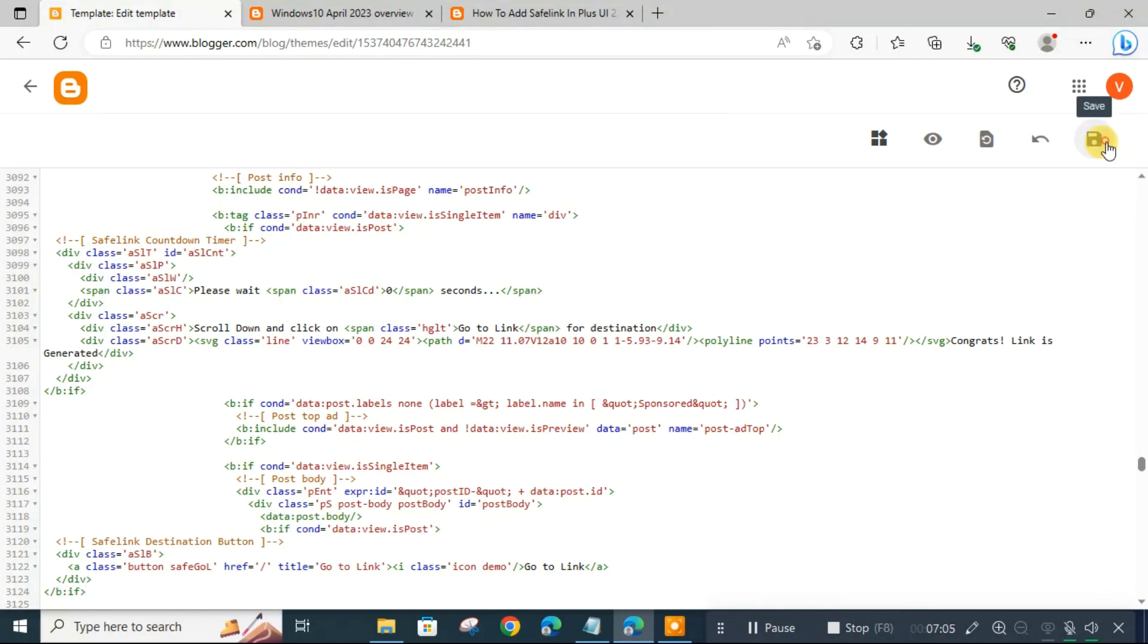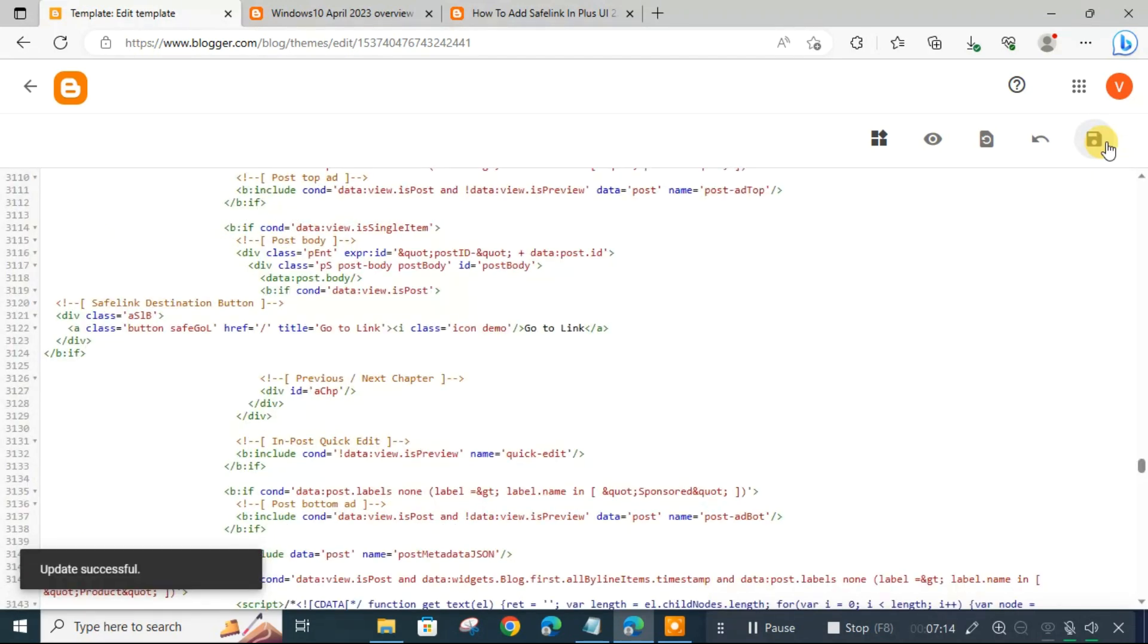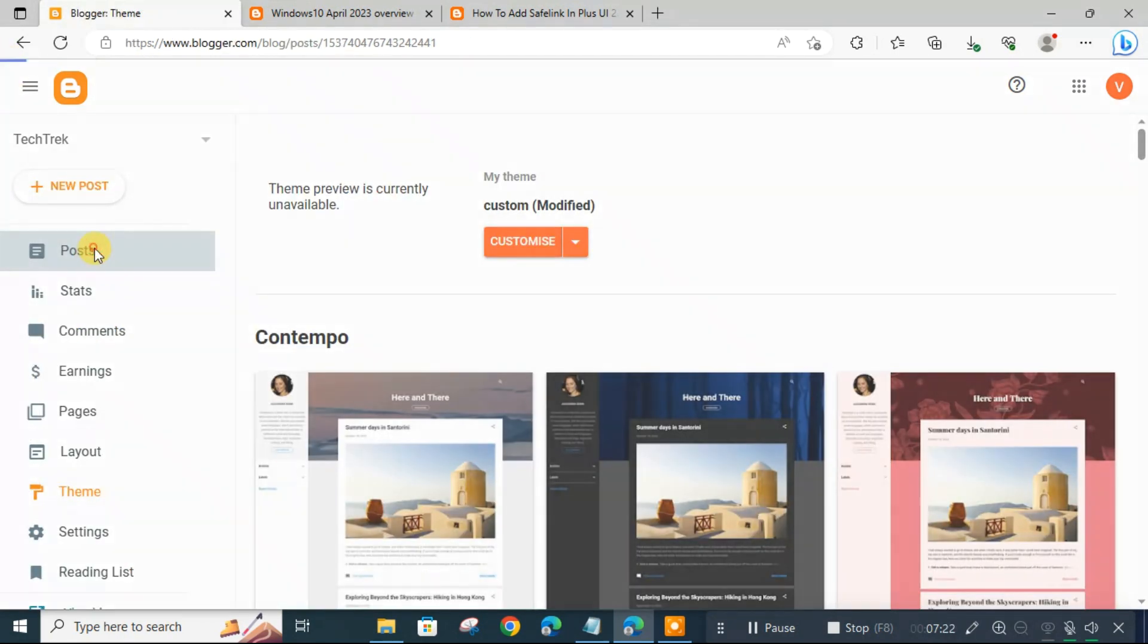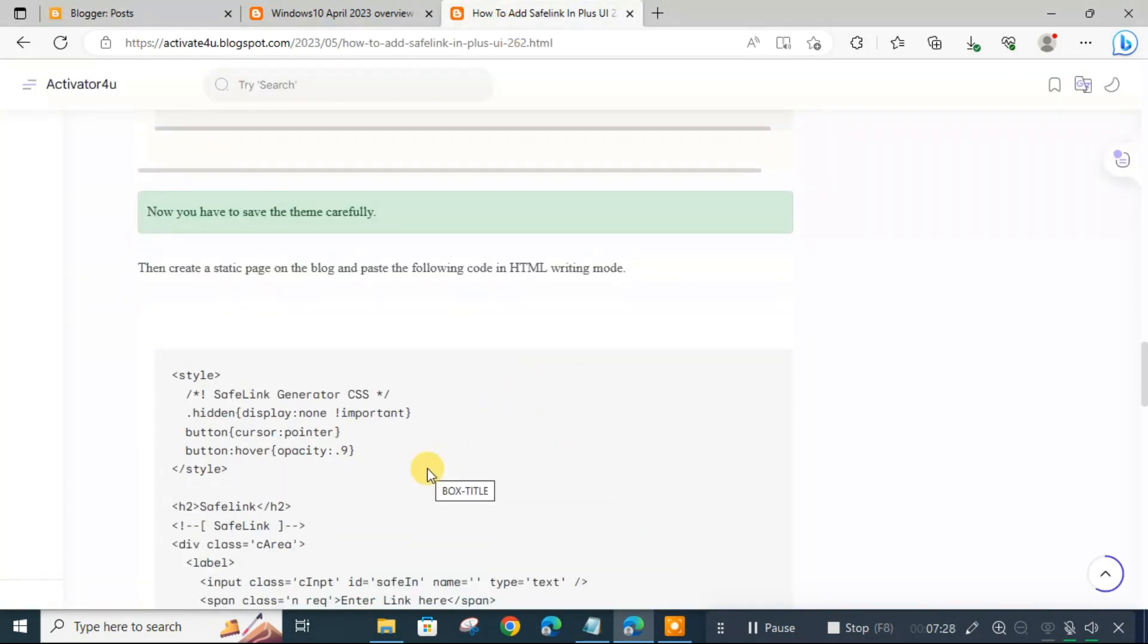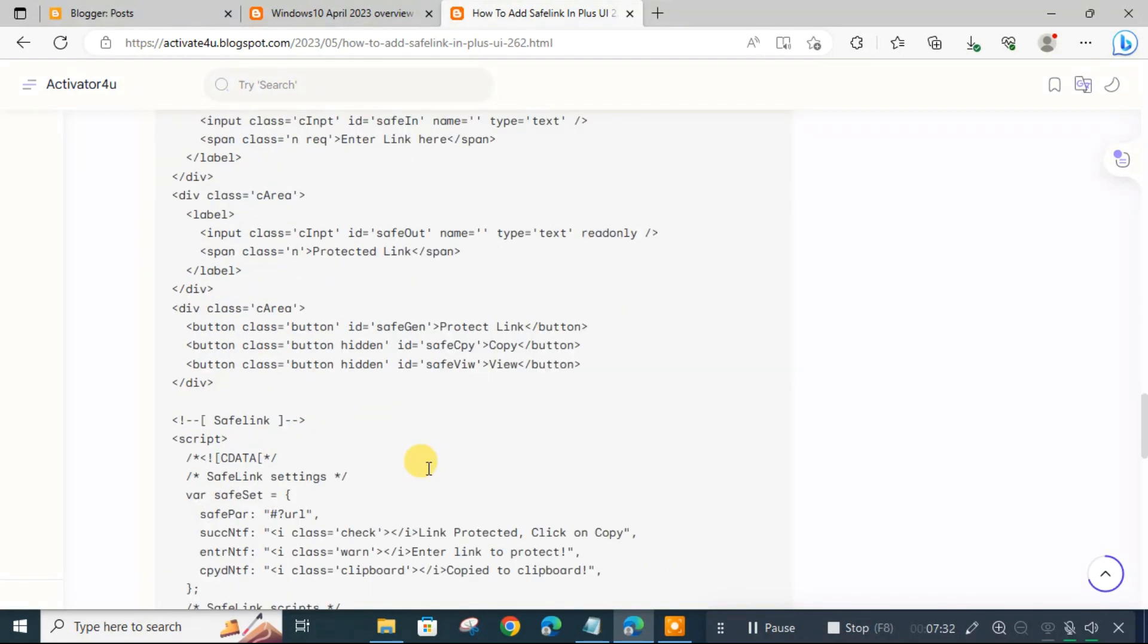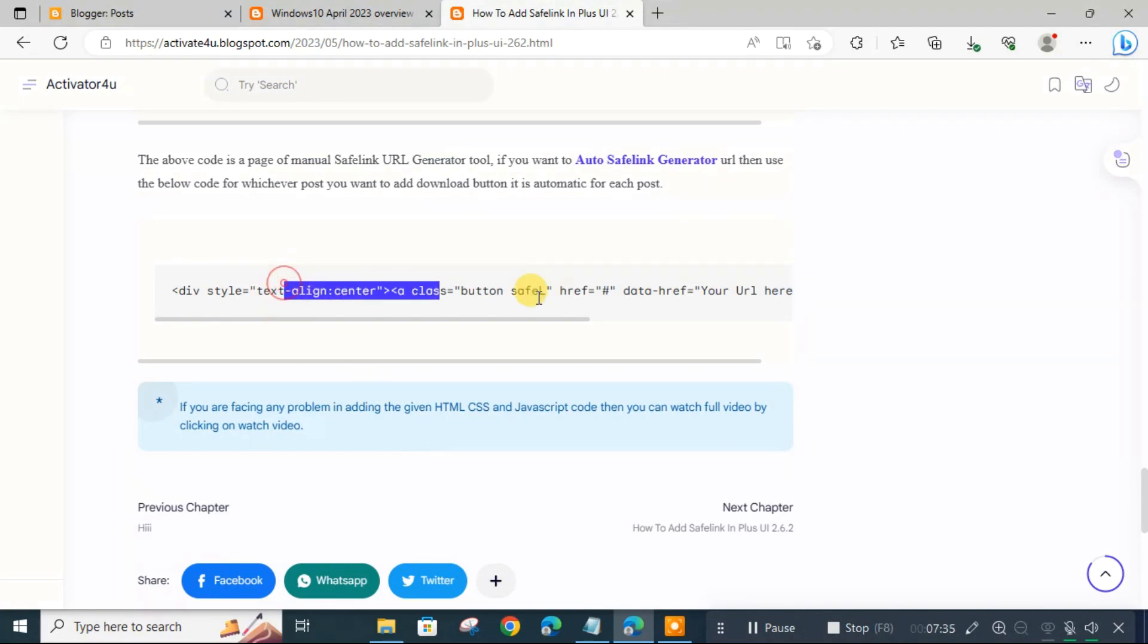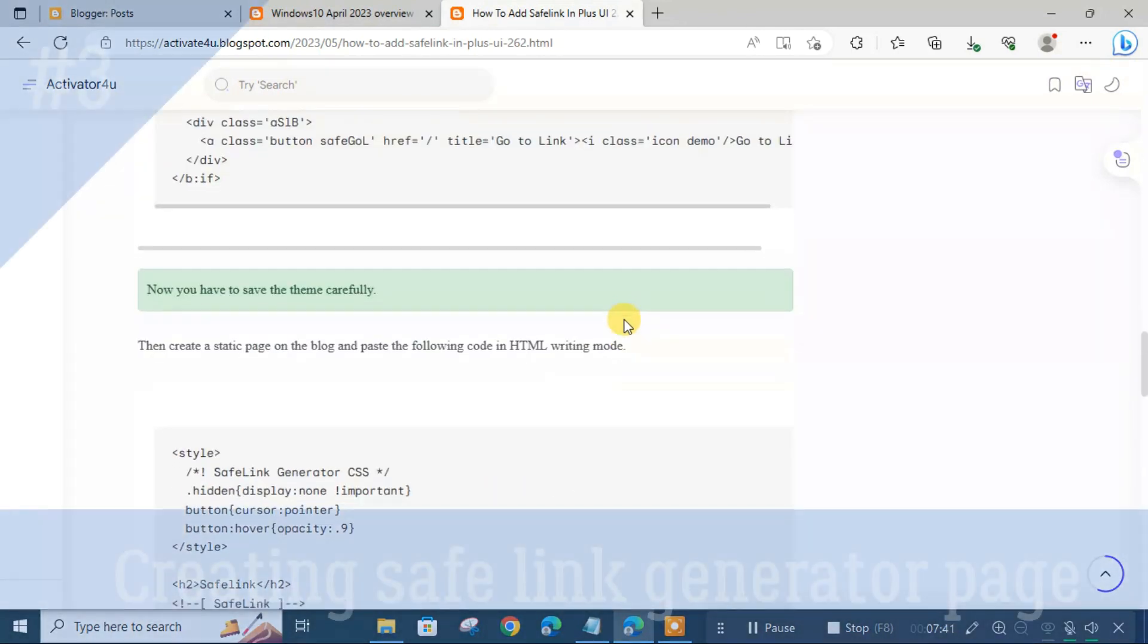Now after we finish theme editing, we will save it. Hope no one misses any step. Make sure you pay attention. After update successful, we go back to posts. Now we have to link. There are two options: one is to directly create a safelink generator page, another is to manually add the code and link. The two methods - I think it's easier to create the page directly. It's easier because...